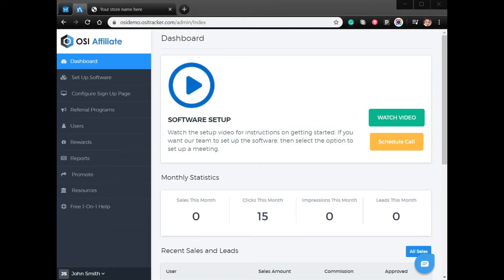Hi, welcome to the video tutorial on how to link your affiliate program sign up to your Ecwid store. After you have added the OSI affiliate software to your Ecwid store, follow the steps on how to get affiliates to sign up for your affiliate program.